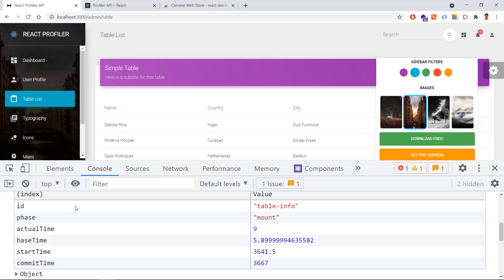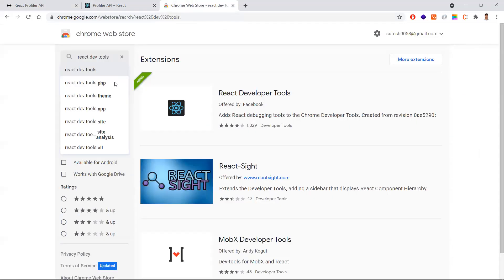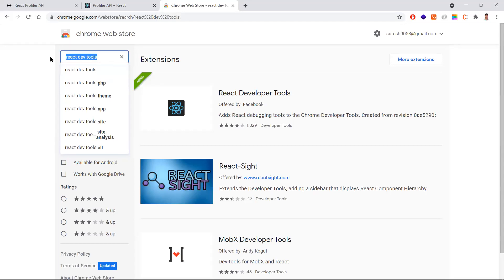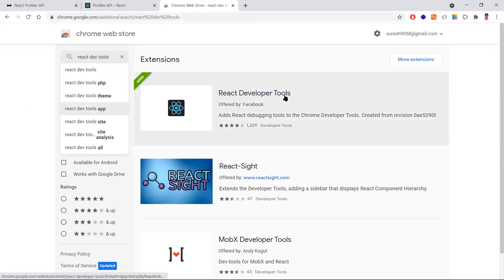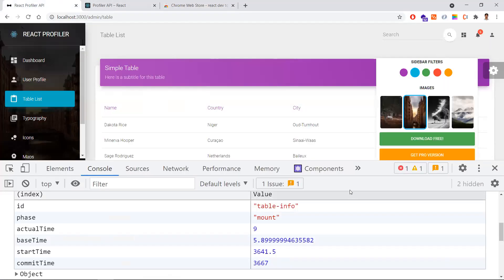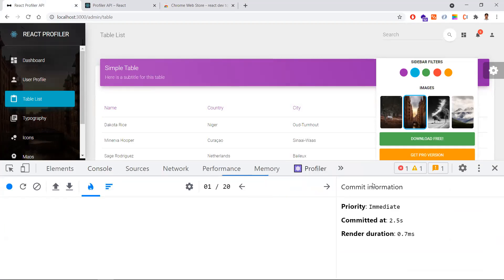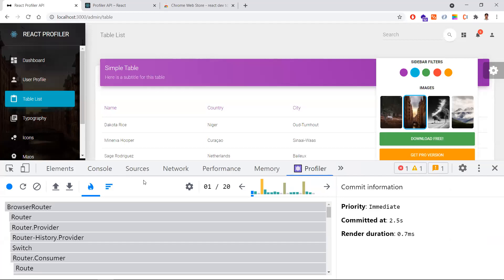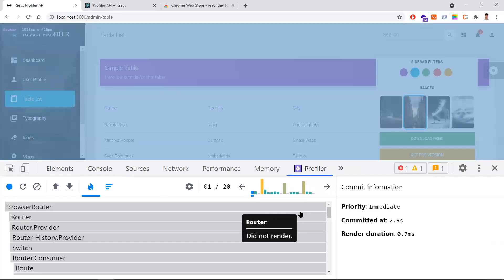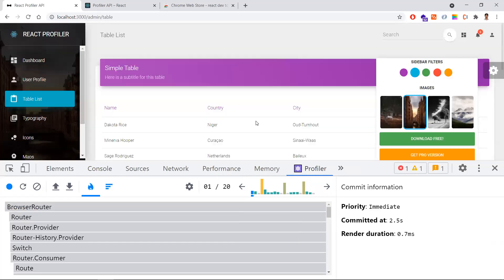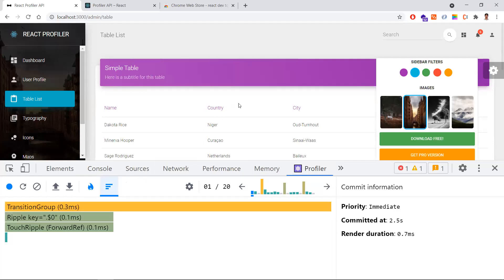One more thing is we might have heard about React Developer Tools. If we are developing React.js, we may have heard about this Chrome extension. If you search for React dev tools, you will get the React Developer Tools extension. If you install this extension and restart your Chrome, you will be getting two tabs here in your application: one is Components and another one is Profiler.